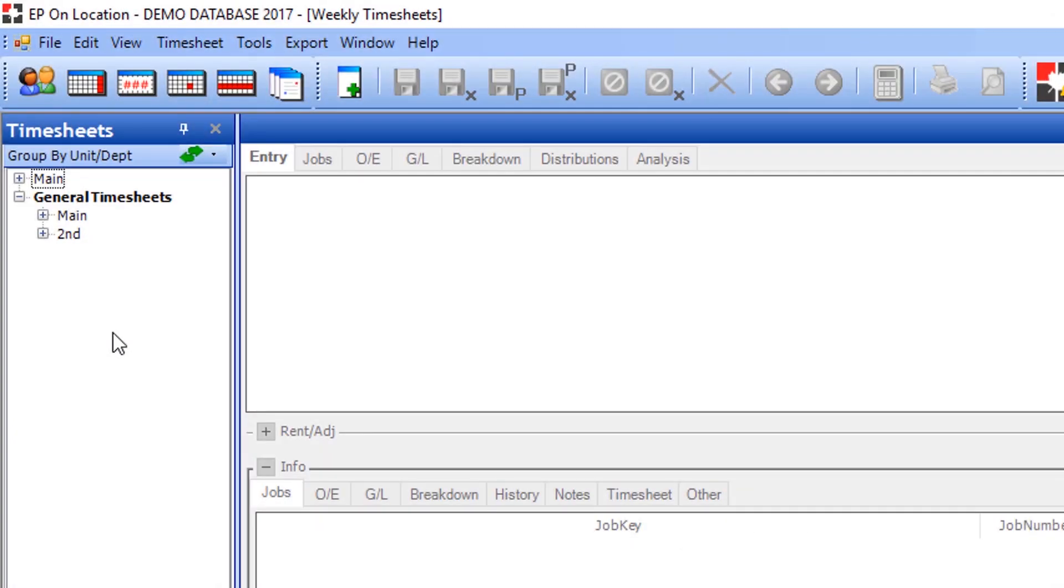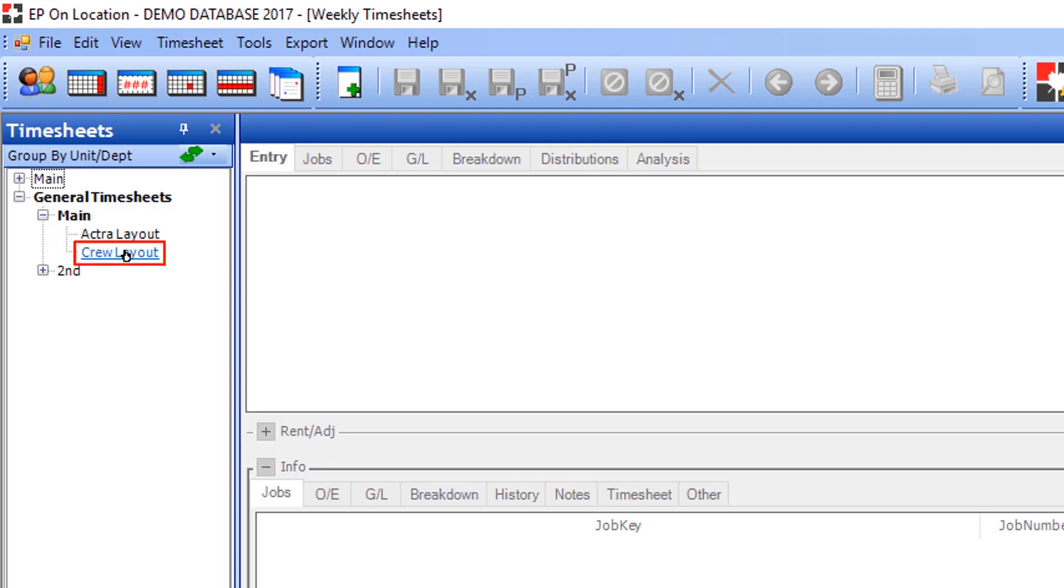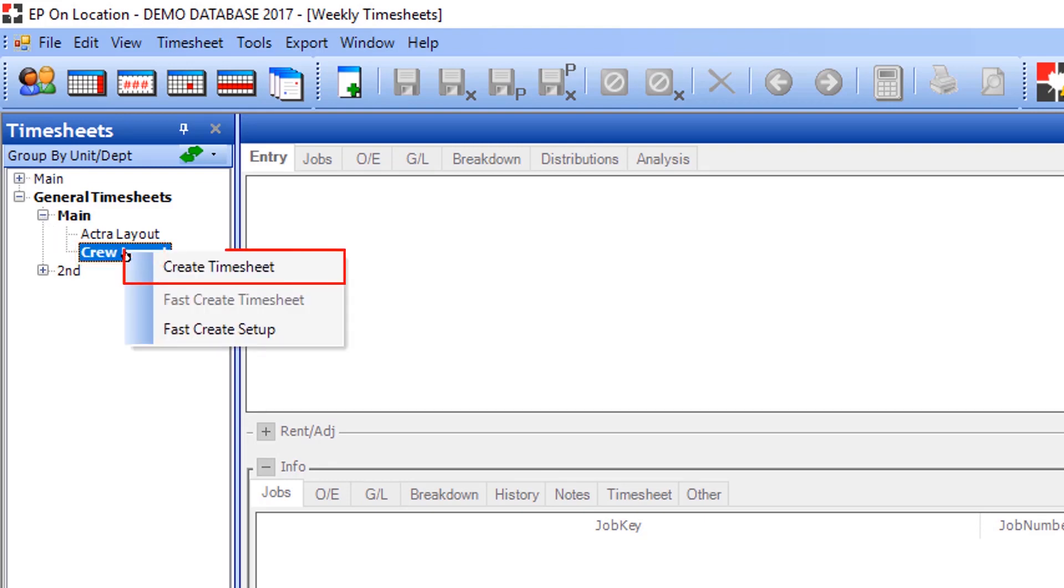To create a general timesheet, click the group Main and then right-click on the crew layout and select Create Timesheet.